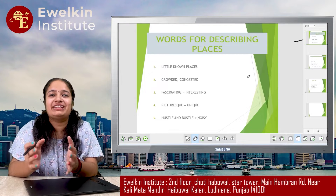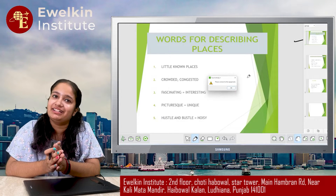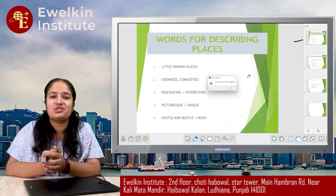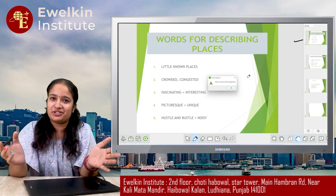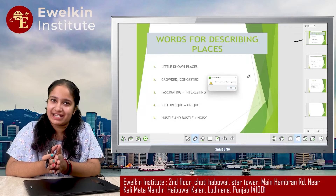Hello guys, welcome back to our YouTube channel again. Hope you all are doing well. So, without wasting a lot of time, let's move towards our next video.